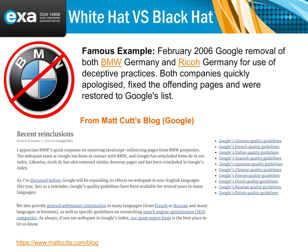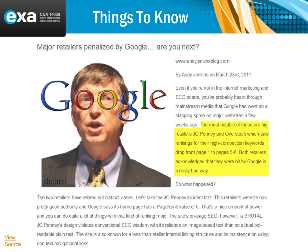There are a couple of famous examples. BMW Germany was actually removed from Google because they tried to trick the search engines to boost their ranking. Similarly, JCPenney got a whole bunch of universities to link to them thinking it would boost their Google ranking, but Google didn't like it because it wasn't relevant. You need to make sure what you're doing is relevant to what you're about.